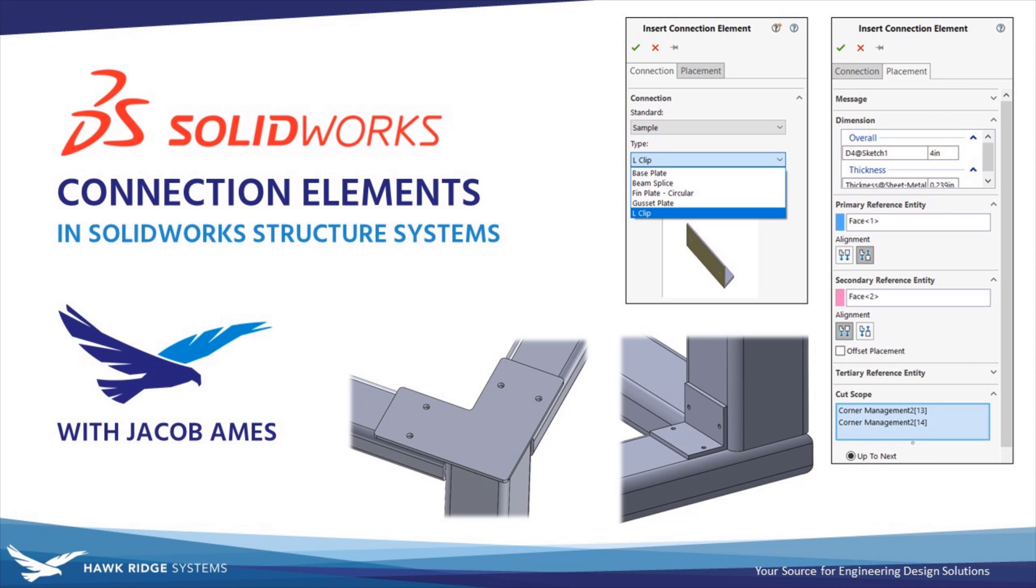If you're unfamiliar with the structure system environment and you're on subscription with Hawkridge Systems, be sure to check out our update training for SolidWorks 2020 provided by SolidProfessor which we've linked in the description below. There you'll find detailed tutorials on all the basics of the structure system environment.